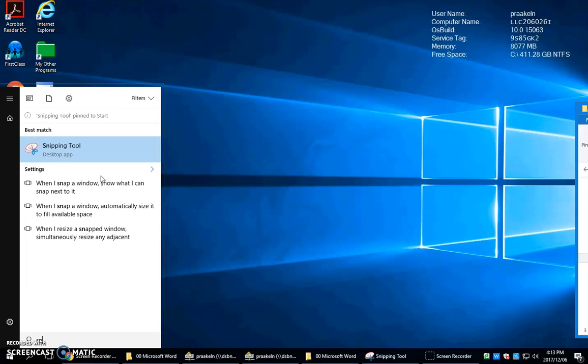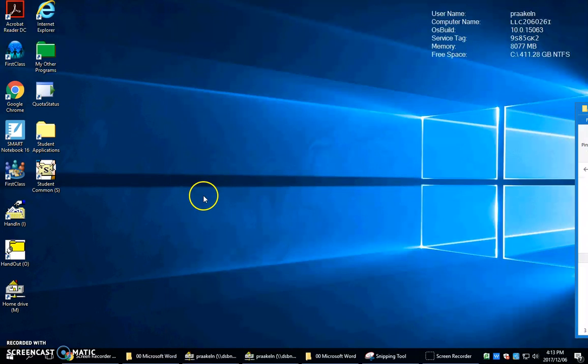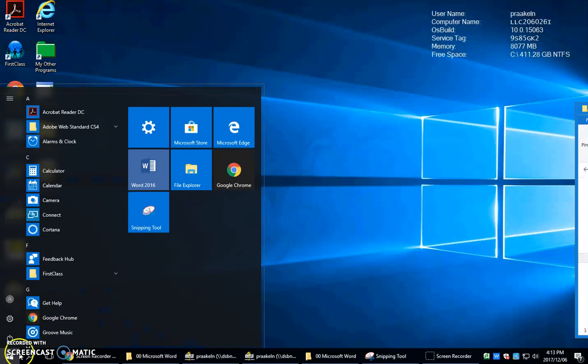And once you've done that, I could click here with just a regular left click to open it, but instead I'll just show you that here it is on the start menu.